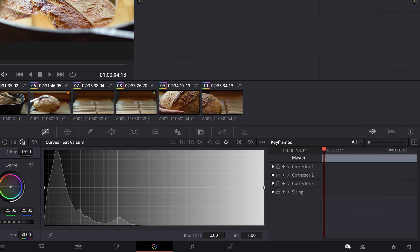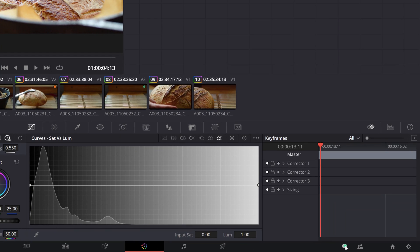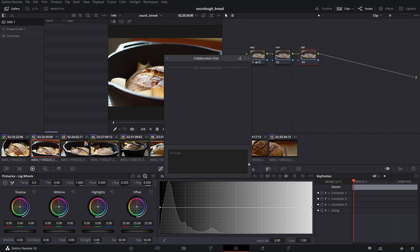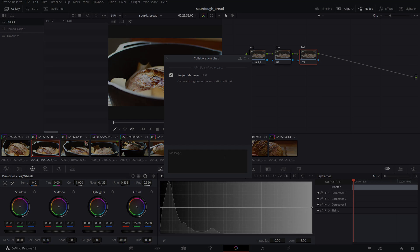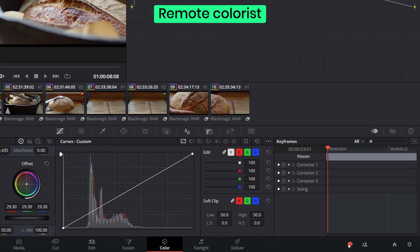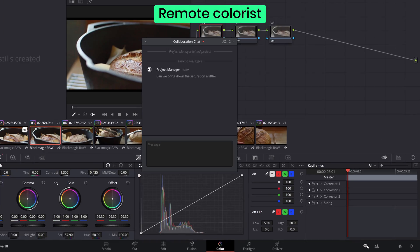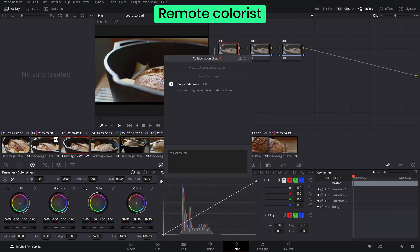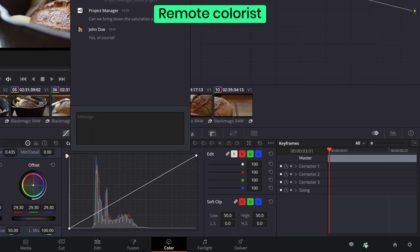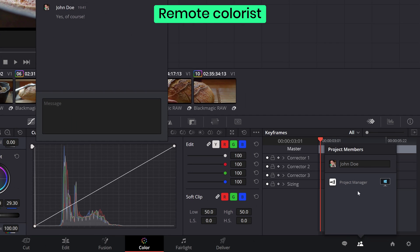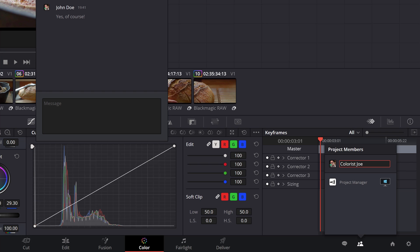Another useful collaboration tool is the chat panel where you can communicate with active users. This can be great if you want to ask certain users to free up bins and timelines or to communicate other changes. And you can see which collaborators are actively present in the project at any given time from the collaborators icon below. This is where you can also set your role in the project.